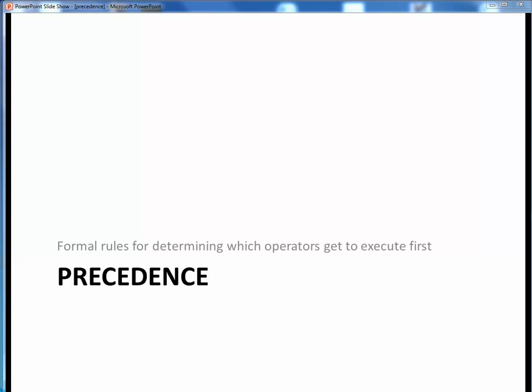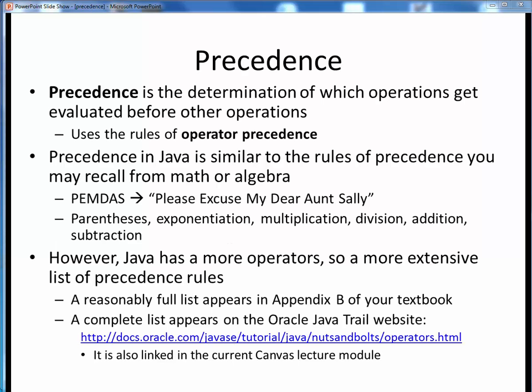In this video lecture we're going to discuss the idea of precedence, which for our purposes is a formal set of rules that determines which operators execute before or after which other operators. Okay, let's get started.